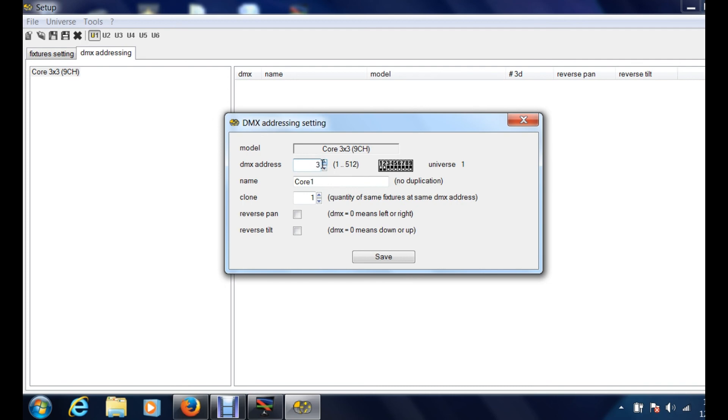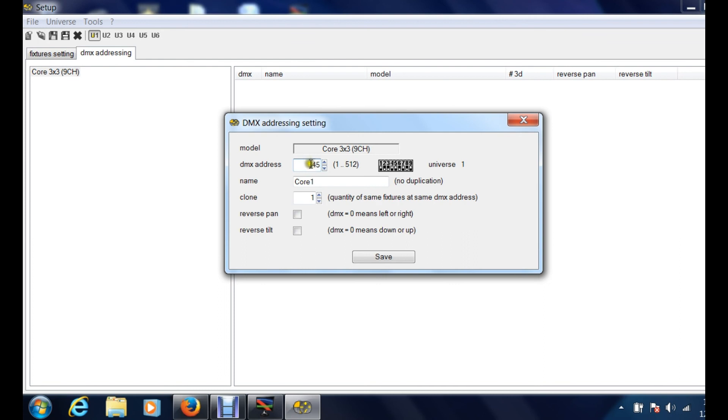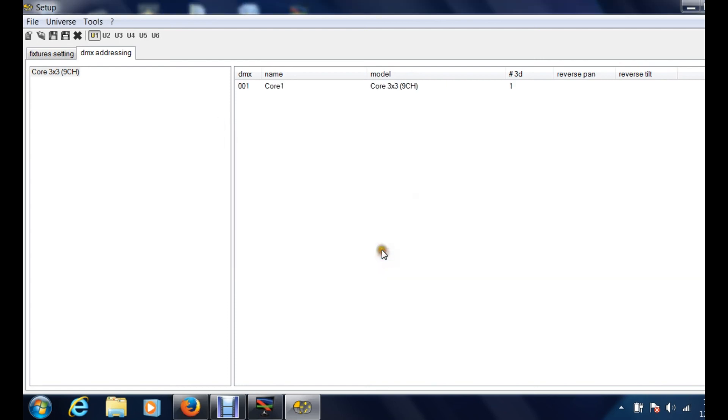For instance we're just gonna put 345. So if we have that fixture starting at 345, it's now telling you that one needs to be on, two needs to be off, three off, four on, five on. So using binary code, these numbers on and off create this right here, that 345. But we're just gonna do general one, we're gonna hit save.